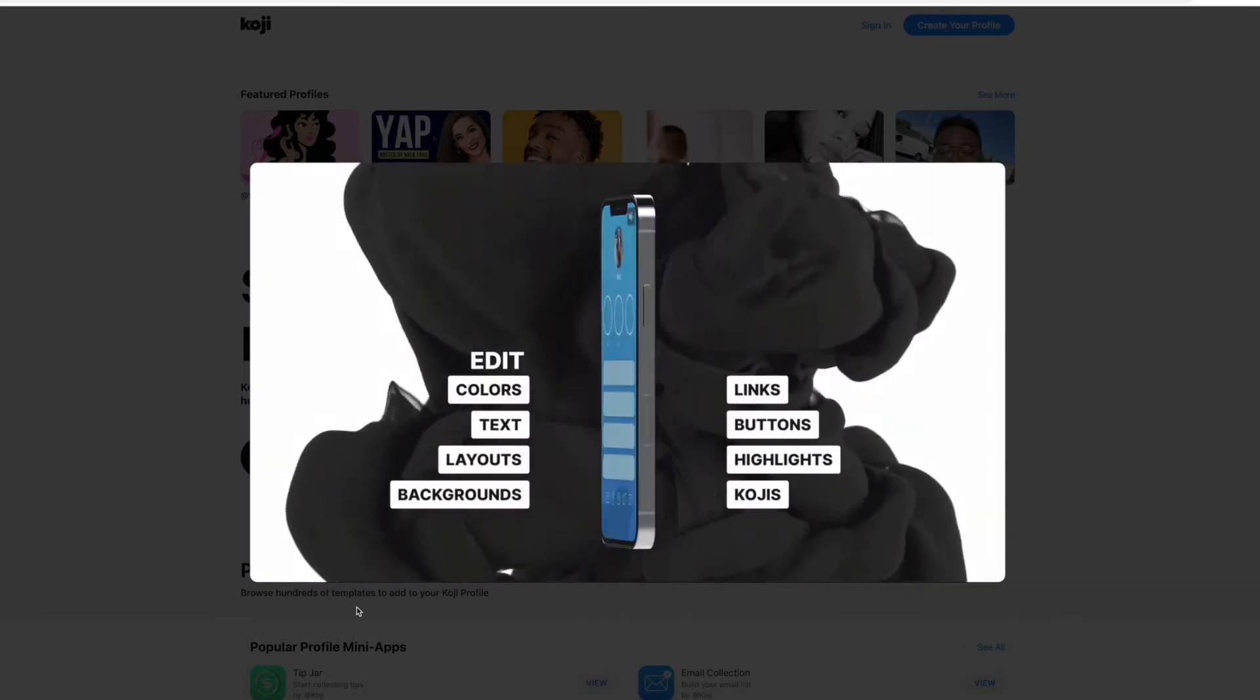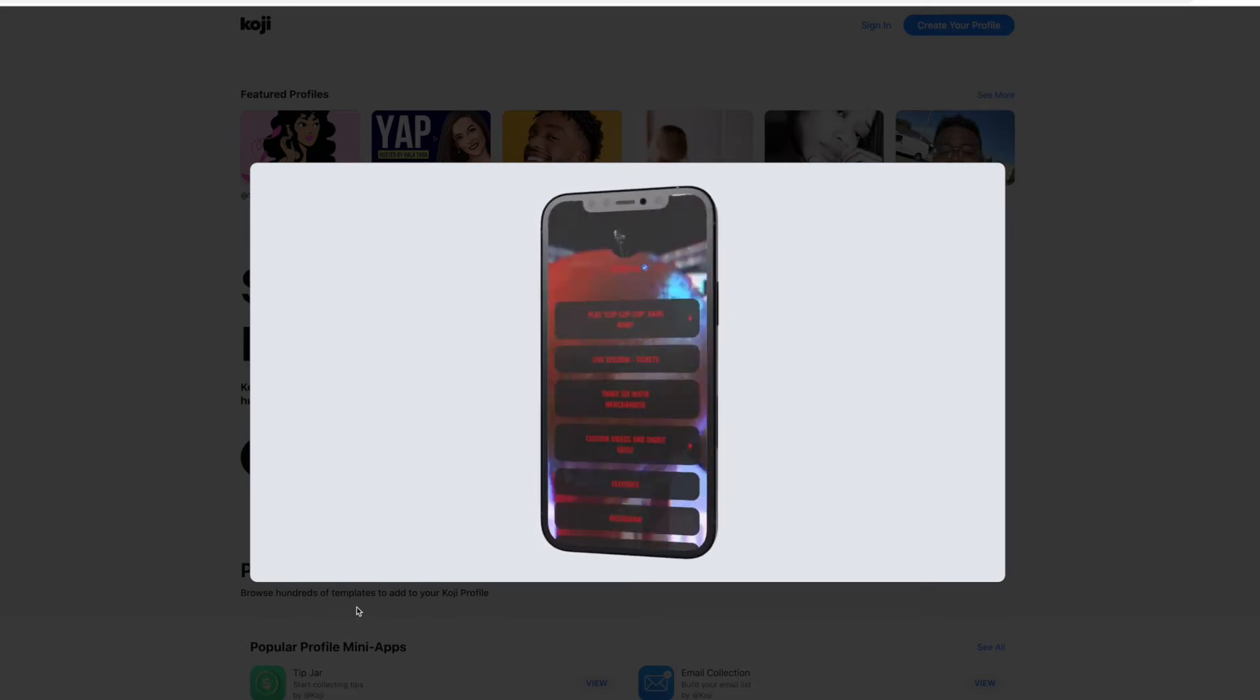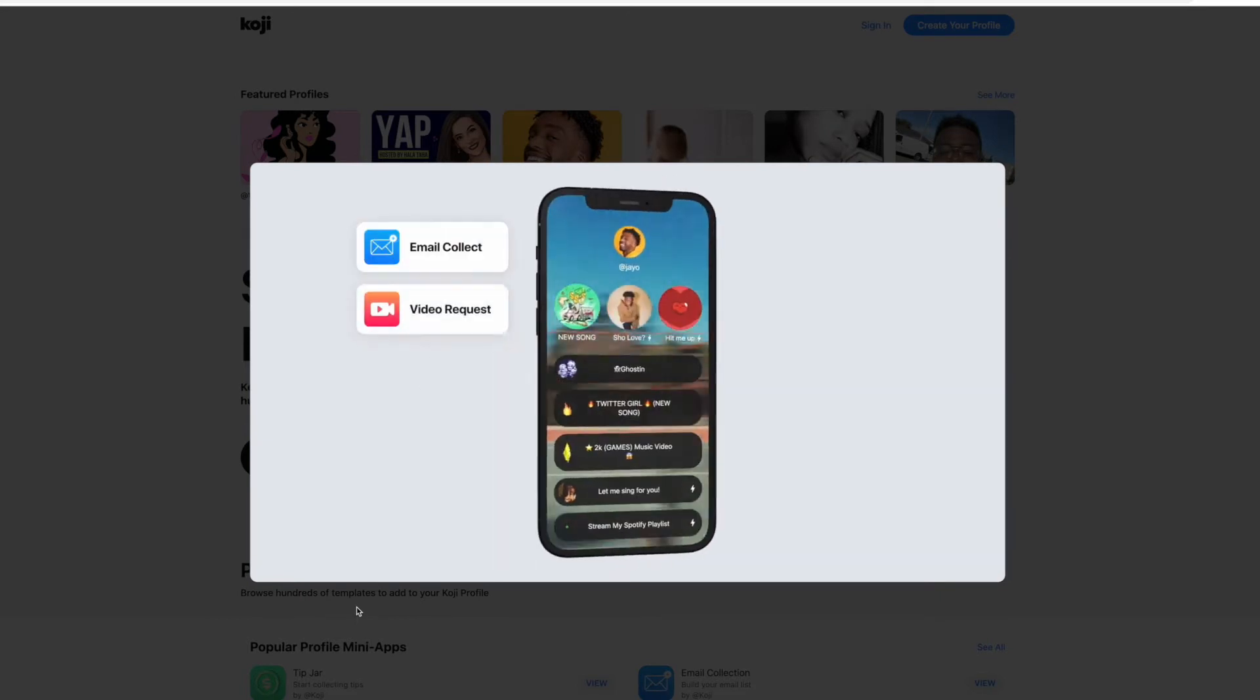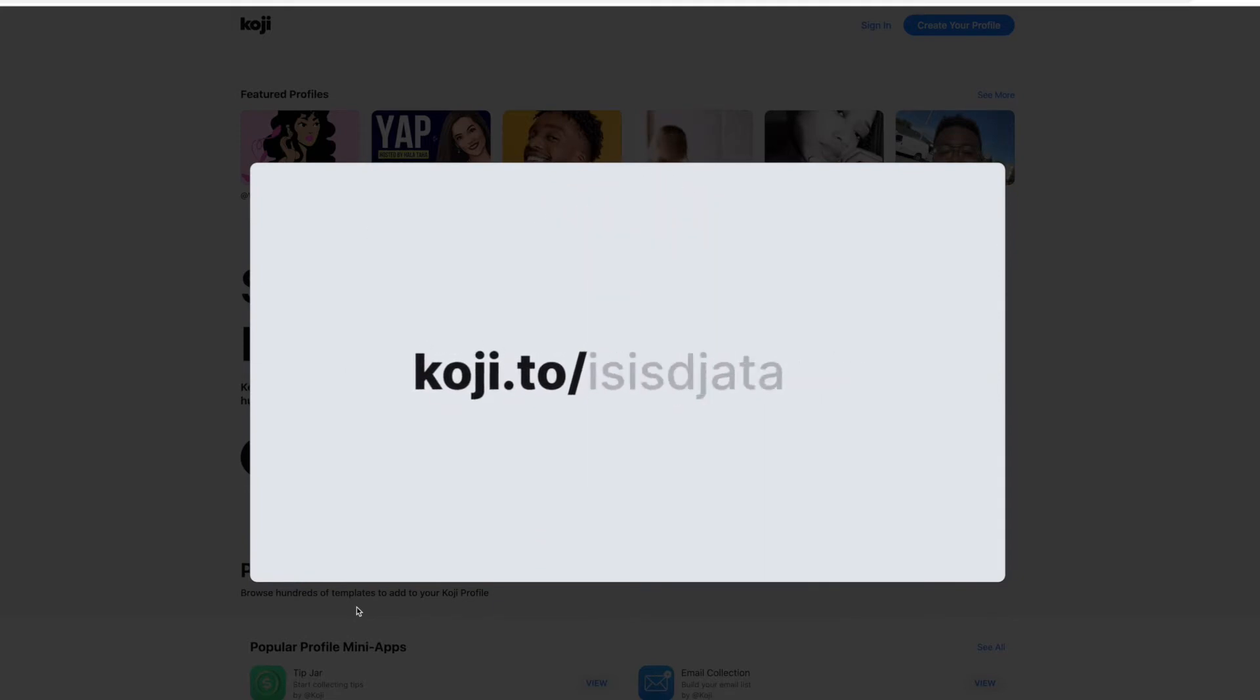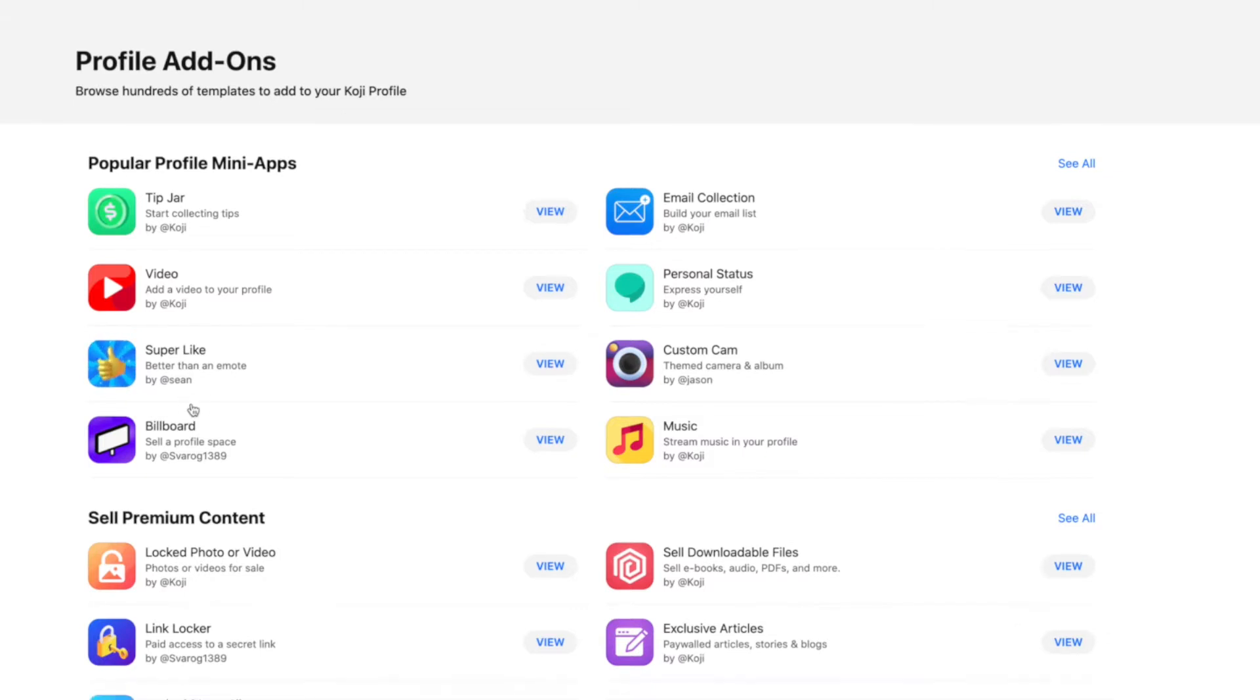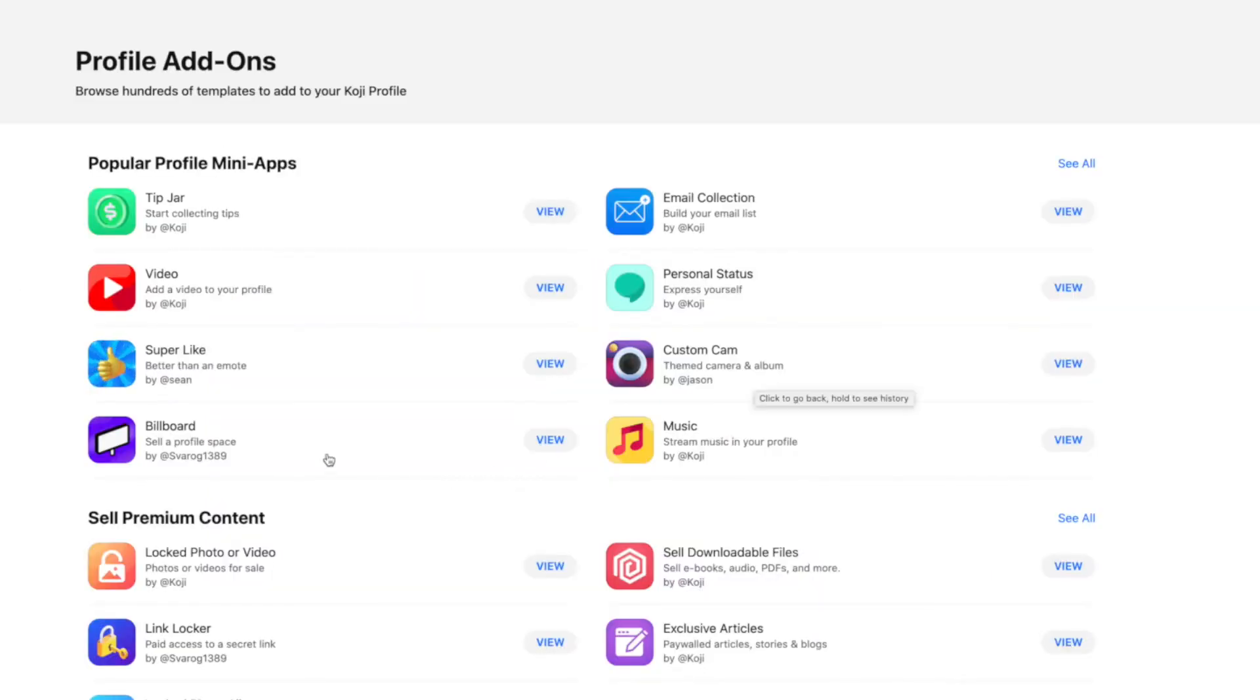You can add all the traditional links and customize it and make it look cool. But what you can do with this is you can bolt on little apps that give you so many more options within your Koji. You can add a tip jar, you can collect email for your email list just via this without needing any other websites. Add video, add something called a super like, which is an opportunity for your followers to give you a giant like.